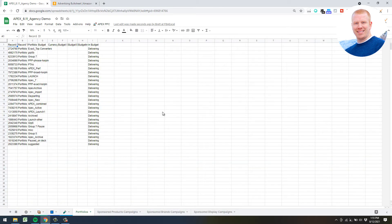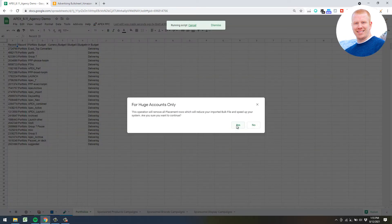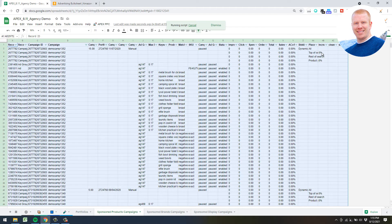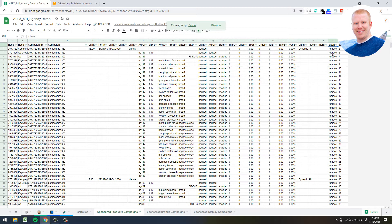Depending on how big your bulk file is - if it's greater than 130,000 rows you may have to do some pre-processing to get the file in, either through Excel or by opening it natively in Google Sheets and removing some rows. But if you are able to get it in, there are performance optimization scripts you can run. For example, to remove all your paused targets, go ahead and click that, hit Yes - it'll go to your bulk file, add some additional columns, and remove paused targets you won't be dealing with in this optimization sequence.